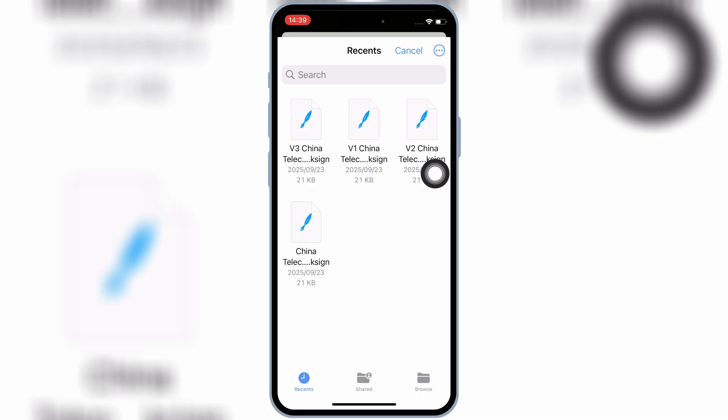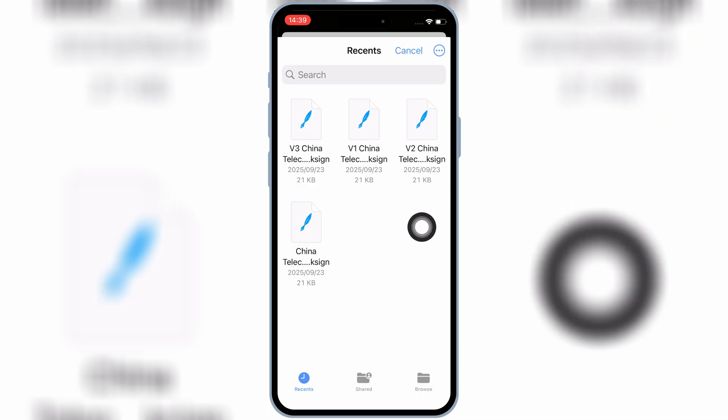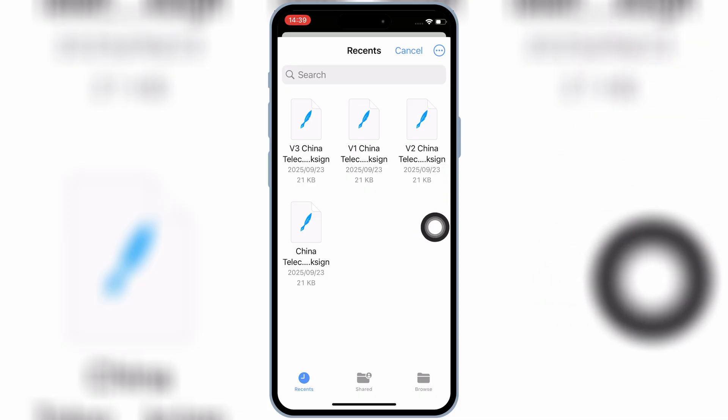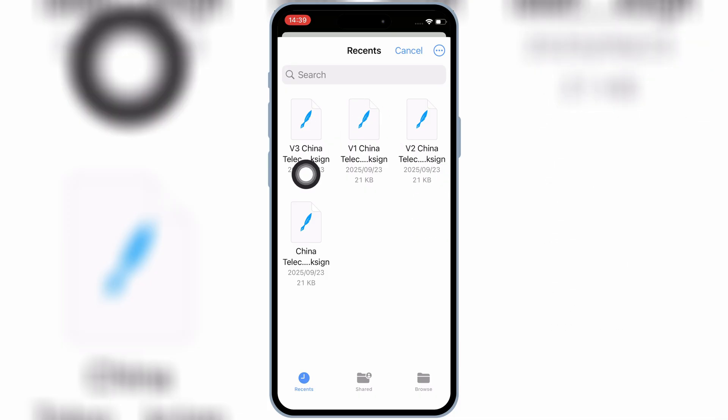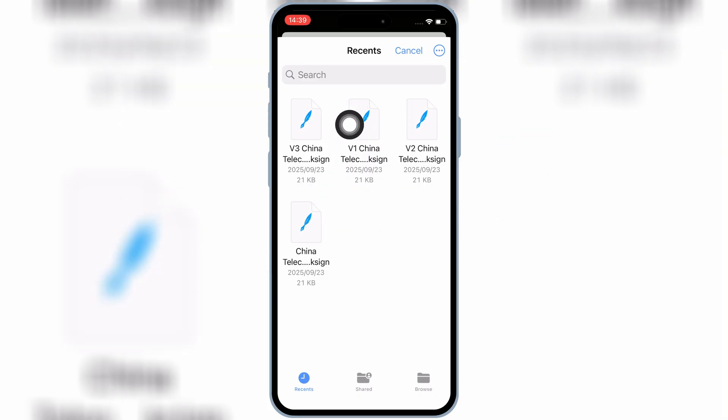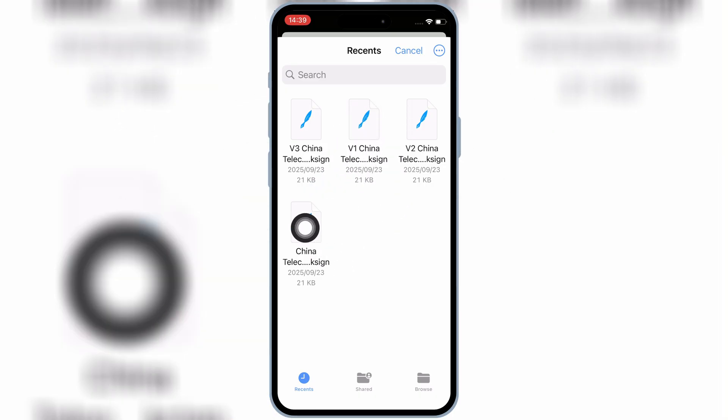Then select the same name K-Sign file from the new K-Sign cert folder, in which you used to install the K-Sign app on your iOS device.